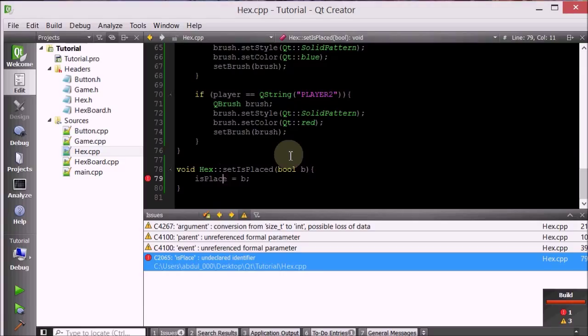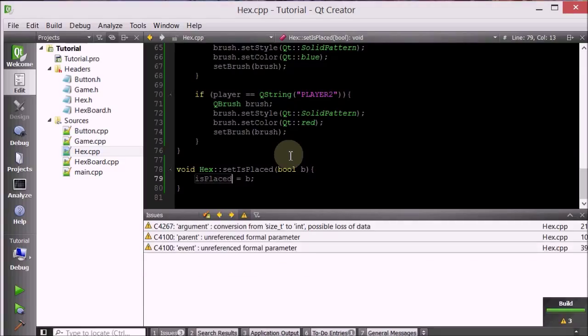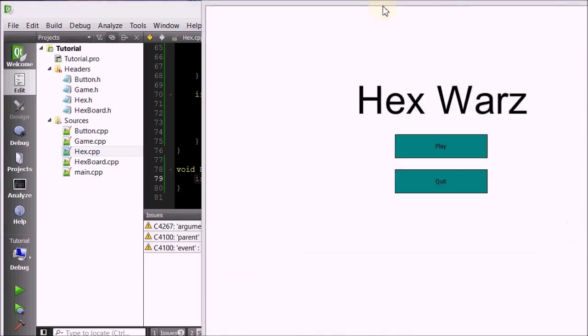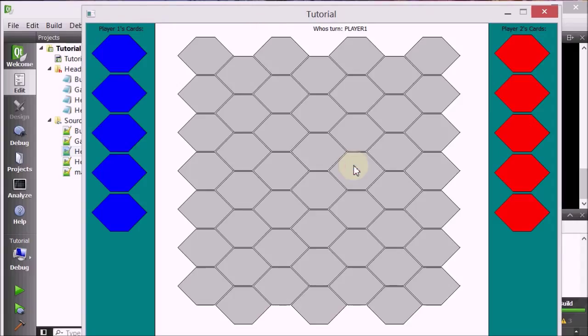IsPlaced undeclared identifier, because it's called isPlaced with a D. Okay, let's see if this works.